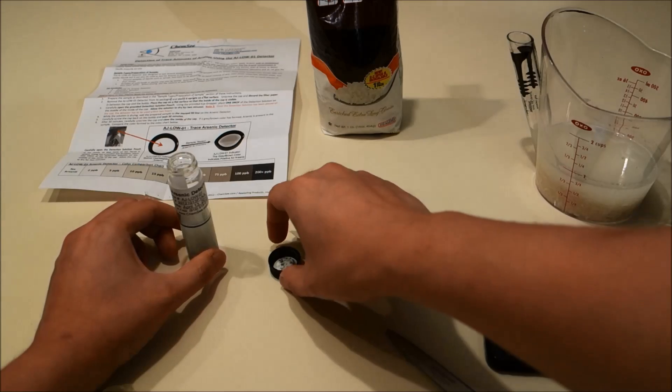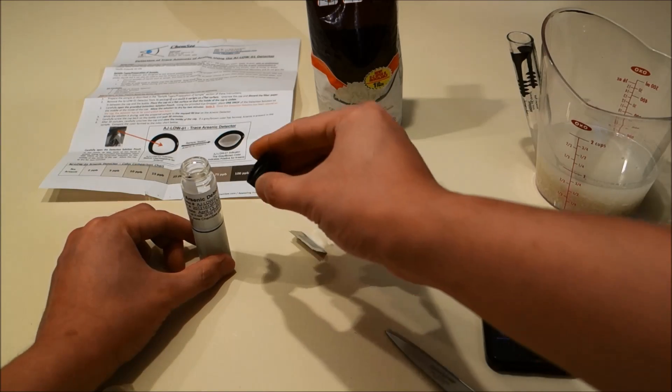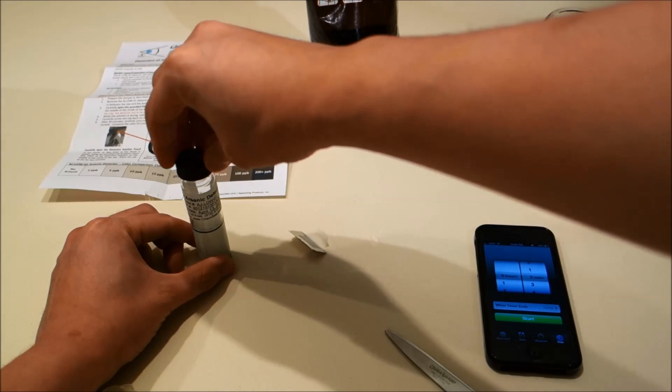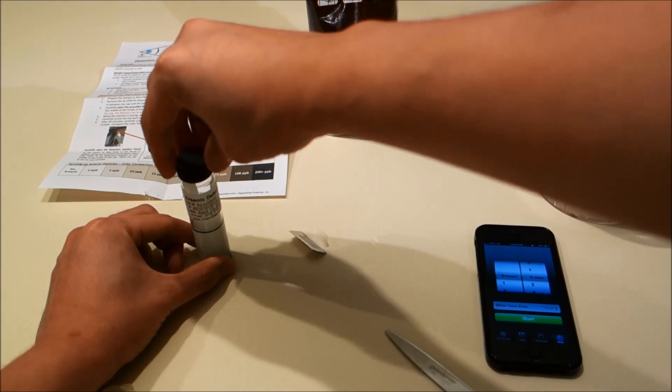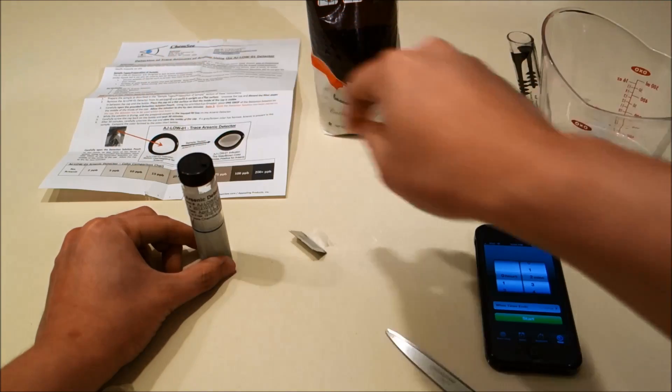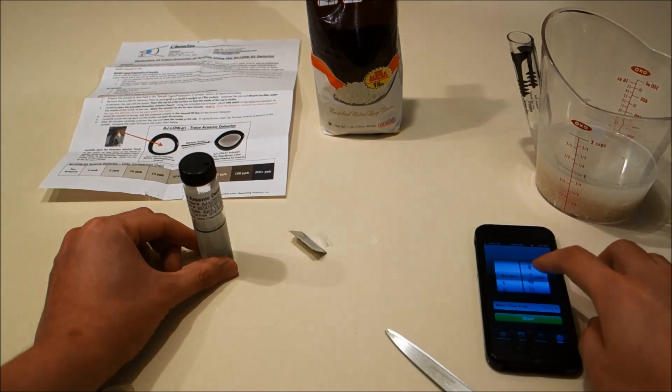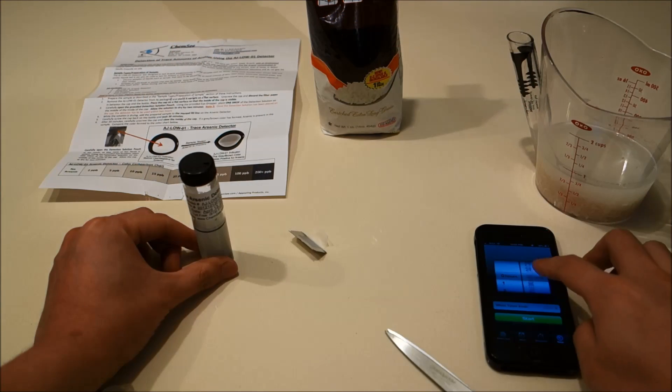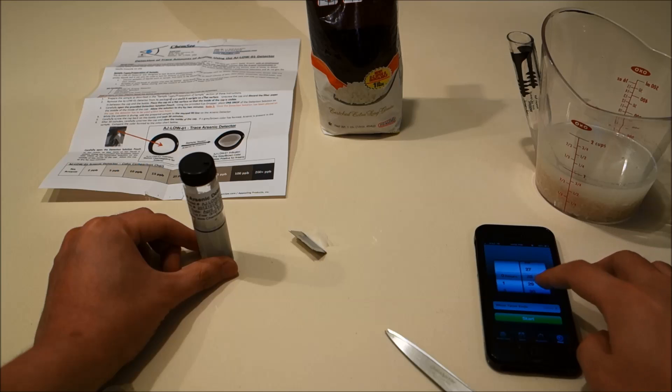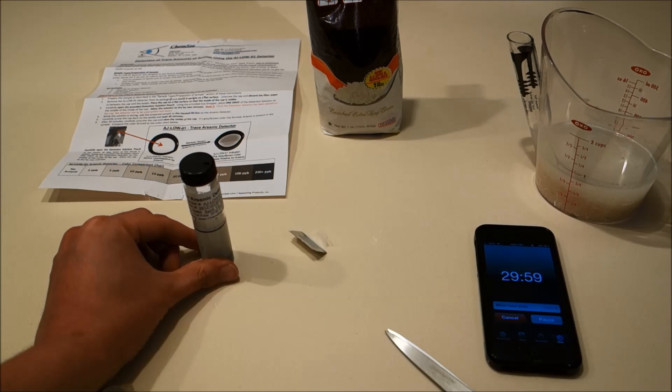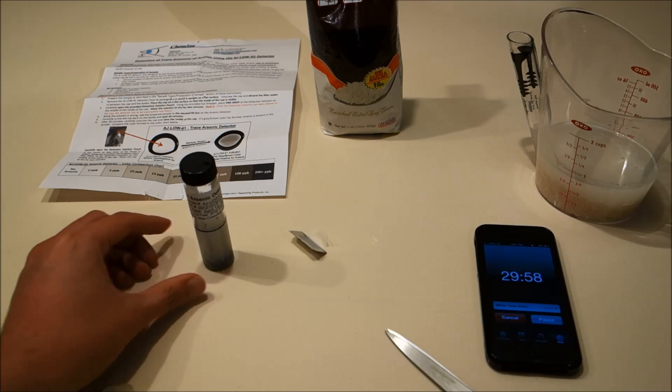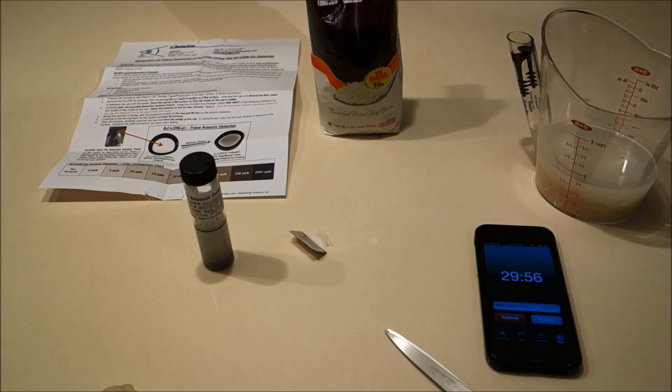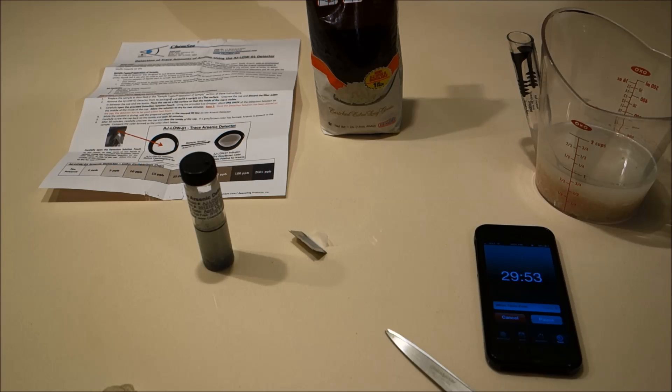Now we're going to screw the detector cap carefully back onto the vial and let that sit for 30 minutes. Now again, it's very important that you do not shake or disturb the vial in any way or the test results will become invalid.